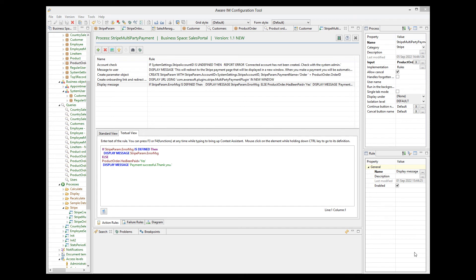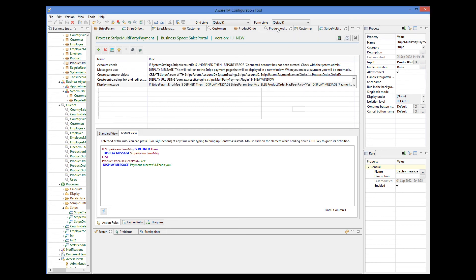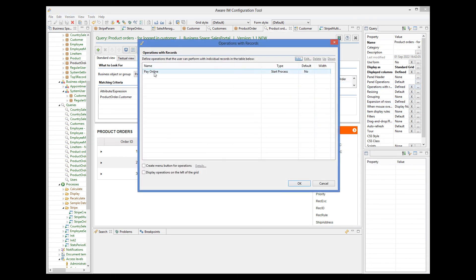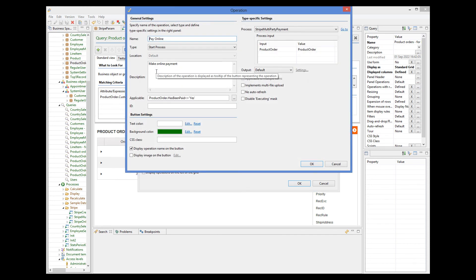The final step is to add an operation for each order to invoke the payment process, provided that the order has not been paid already. This is done in the query that customers can see. And we can see the operation with record here called pay online, with the applicability condition and the process to be started.